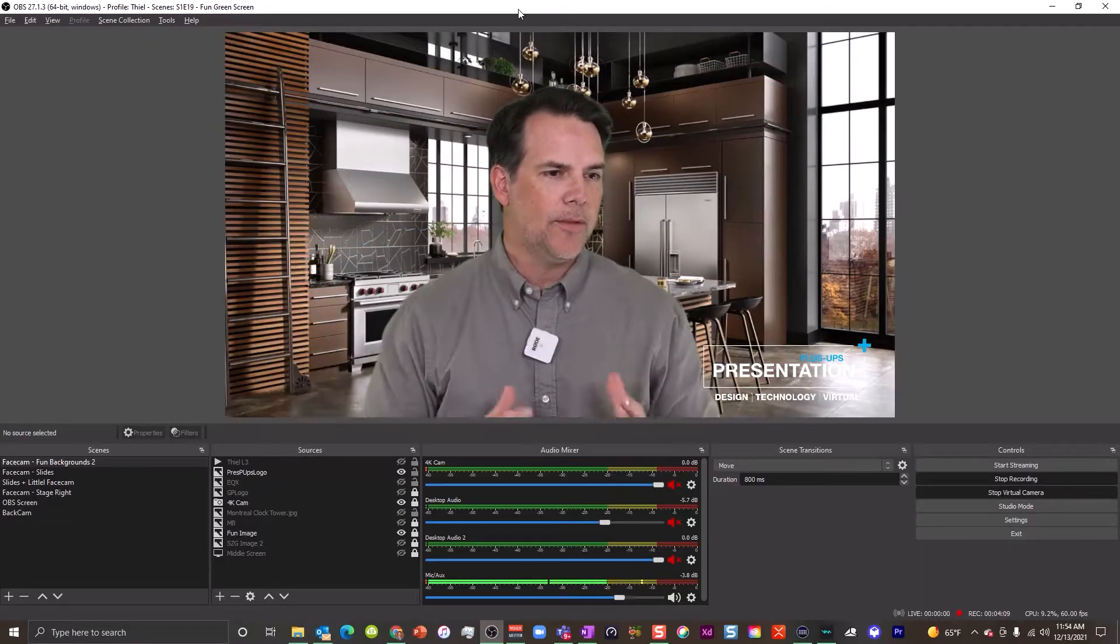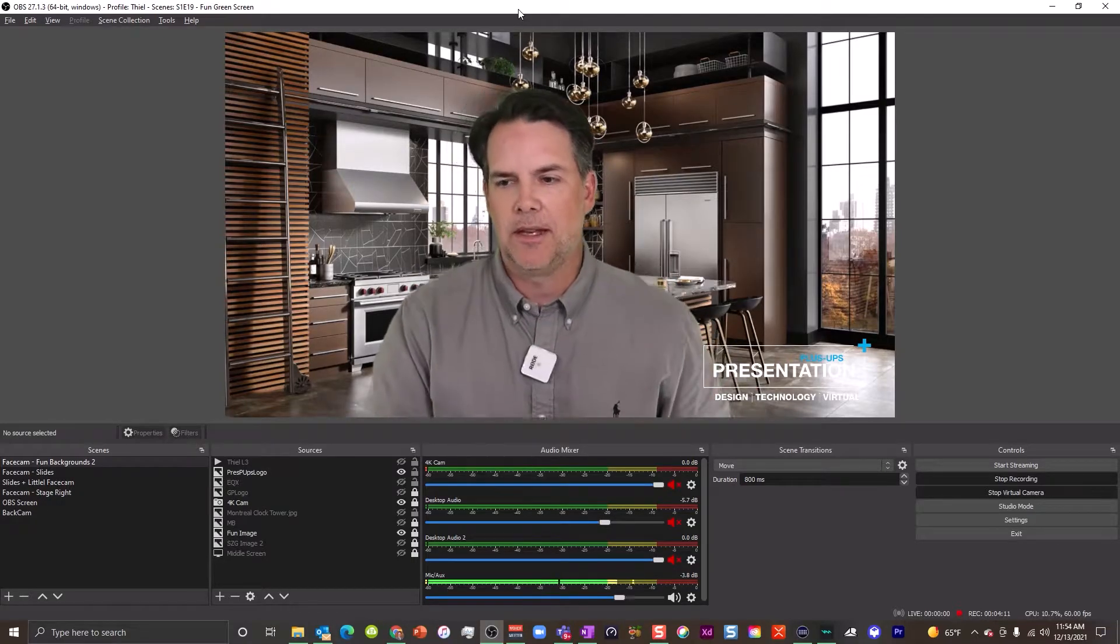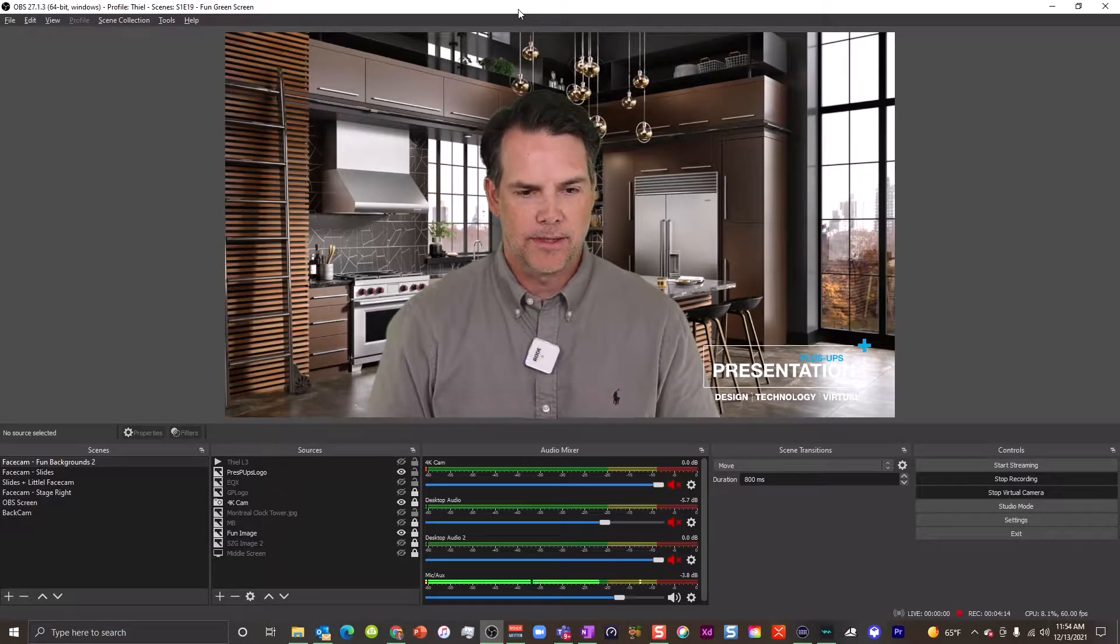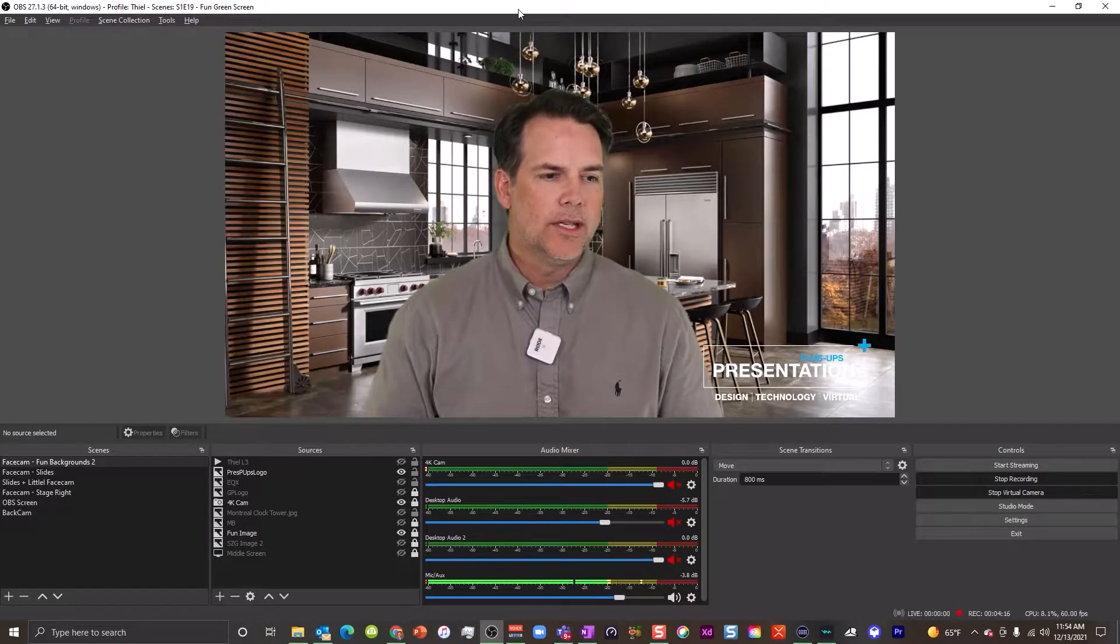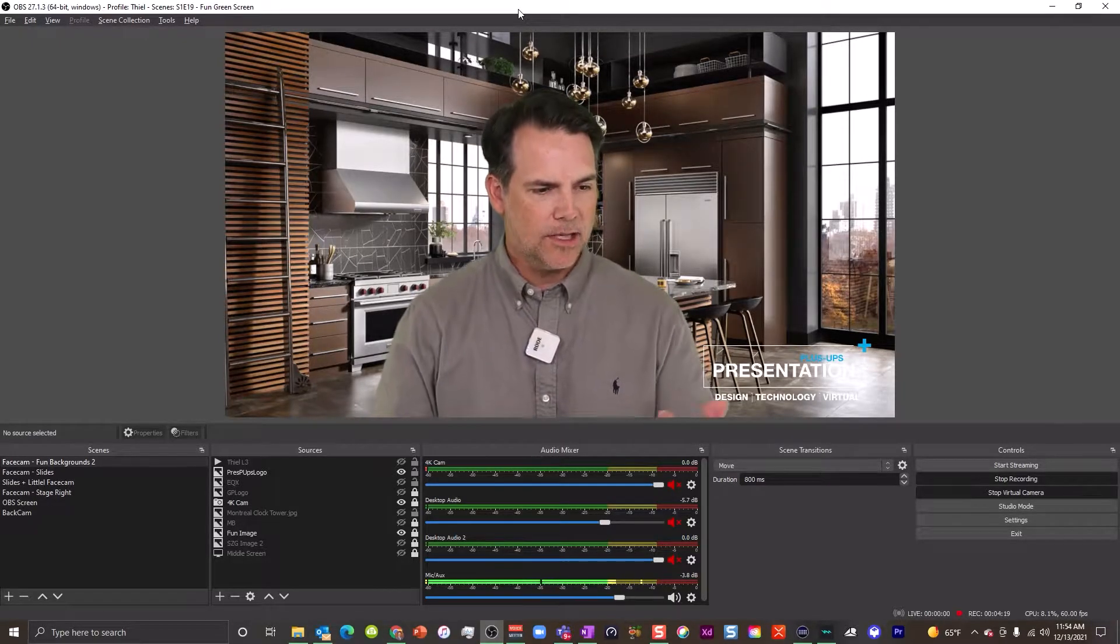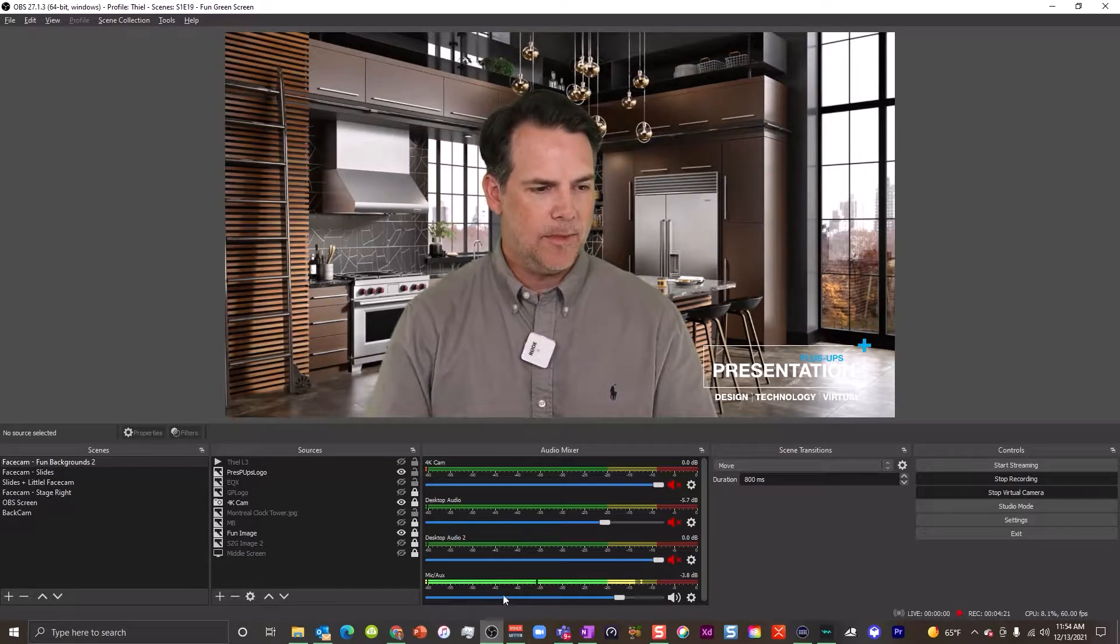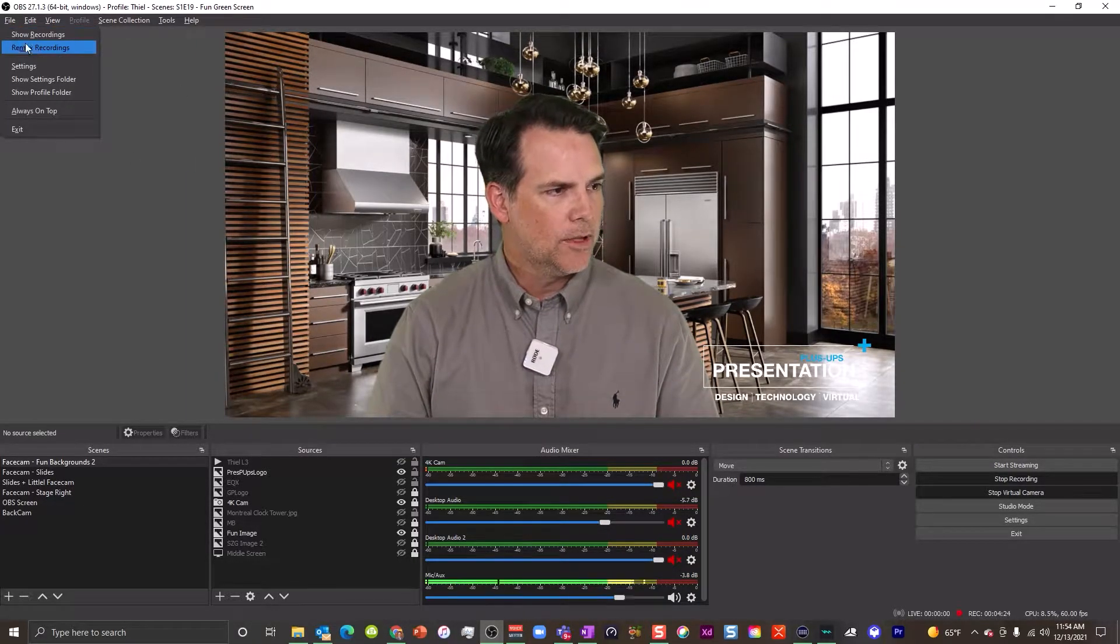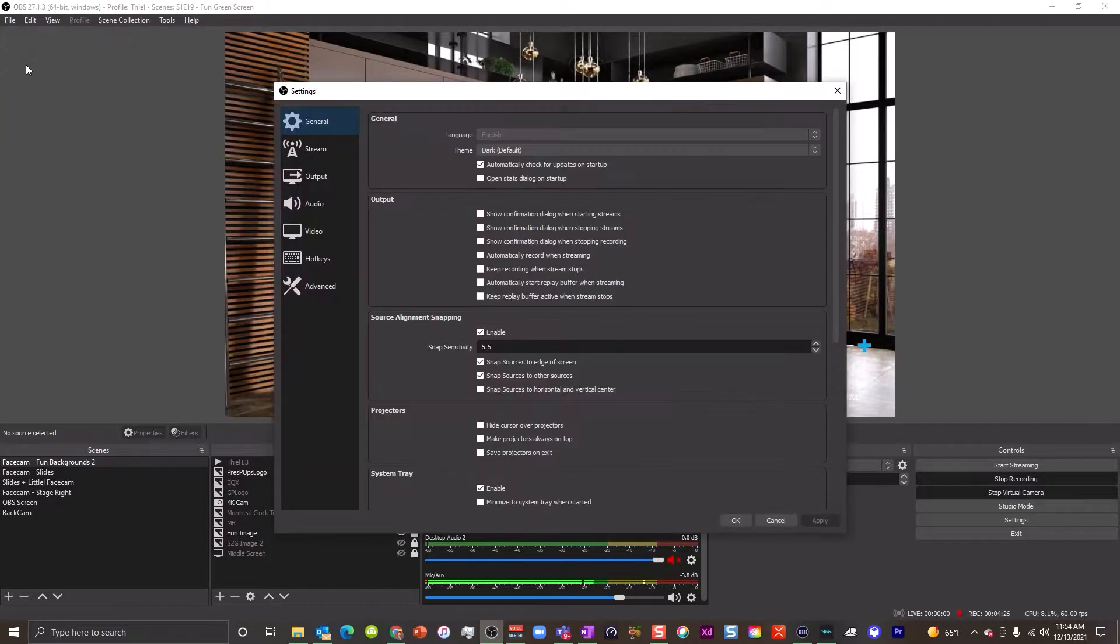But today we're talking about OBS Studio, how you might have this work with this. So here's what you would do if you've got this set up and you want to capture this audio, and you can see my microphone is jamming down here, you would go up to File, you would go up to Settings.